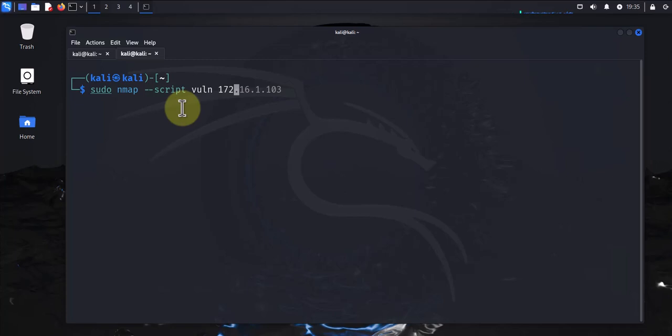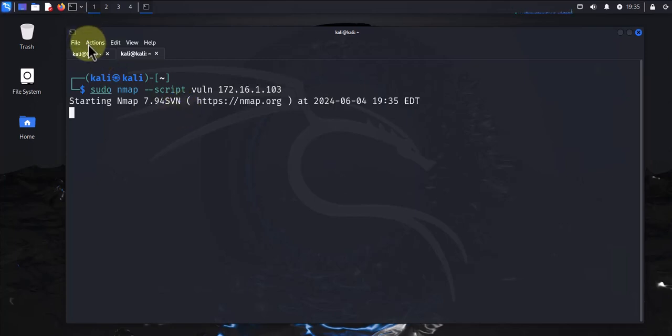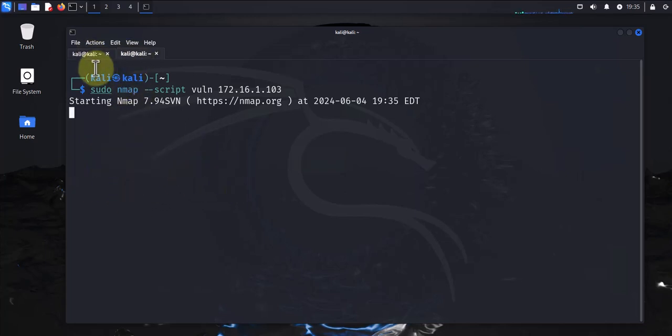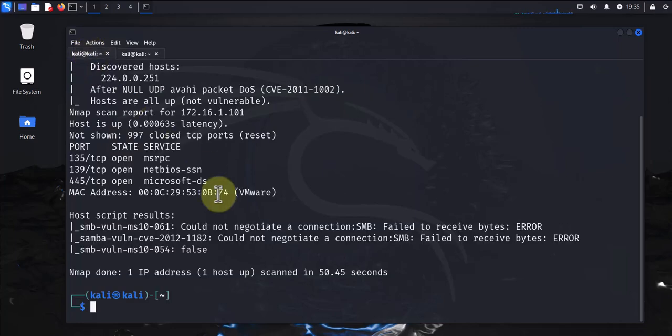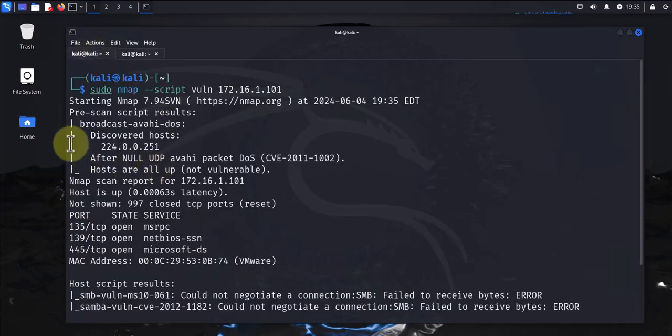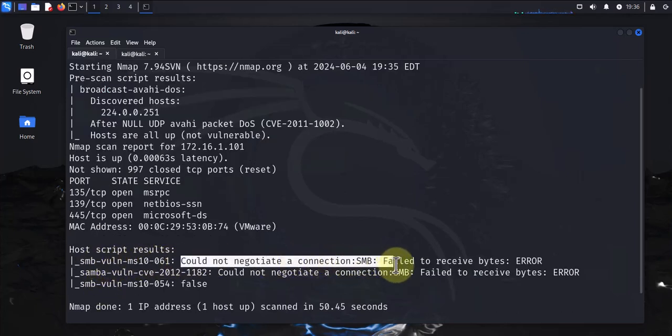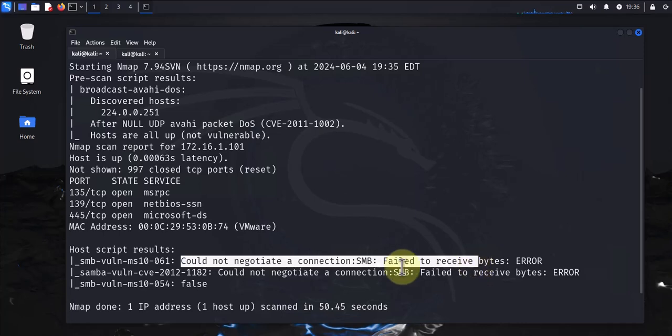So this one is not done yet. Okay, and this one is running. Okay, this one is finally done. Let's see the report here. Again, the same thing we got before: failed to negotiate a connection, and this one is false.